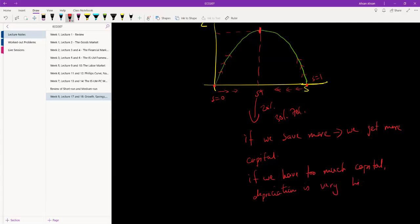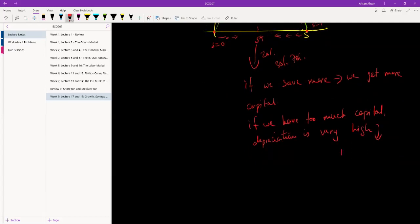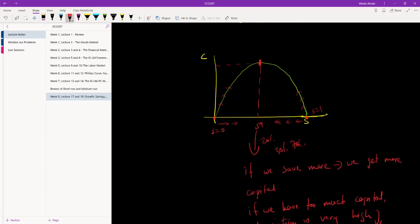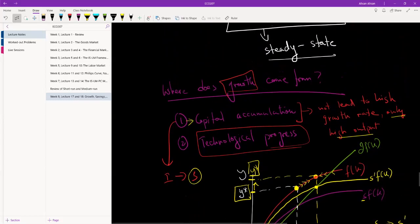Depreciation becomes very high and as a result it overshadows the investment we are making. So there is a maximum level of consumption that we can get from savings, and more savings beyond that point only leads to a fall in consumption. Savings cannot give us non-stop growth — after a point it's going to stop giving us more. The question is how can we lead to a situation where we have constant growth, and for that we are going to need technological progress.